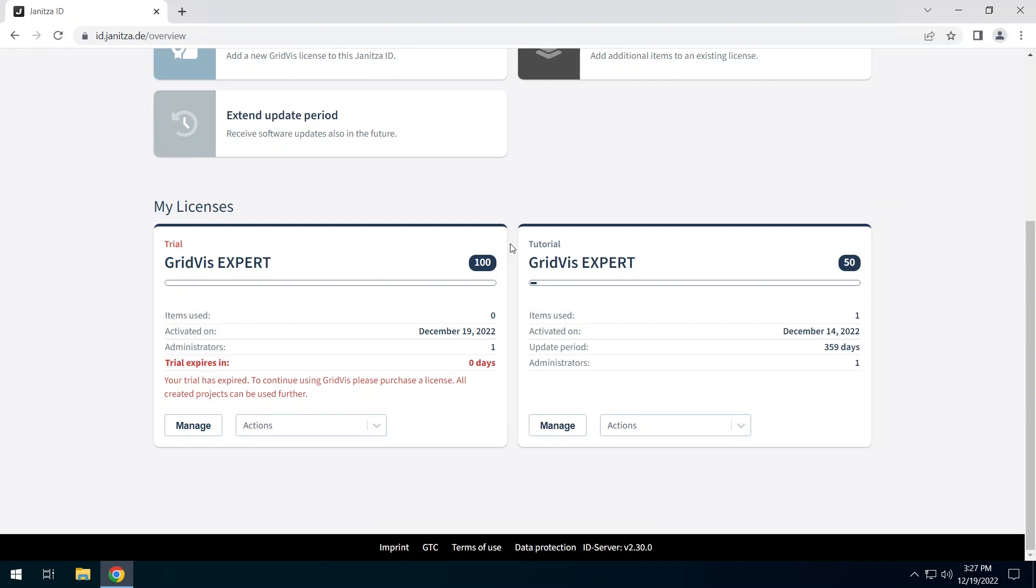Open the Actions in the license tile of the test phase. How to activate a test phase is shown in another tutorial, which you can find in the video description.